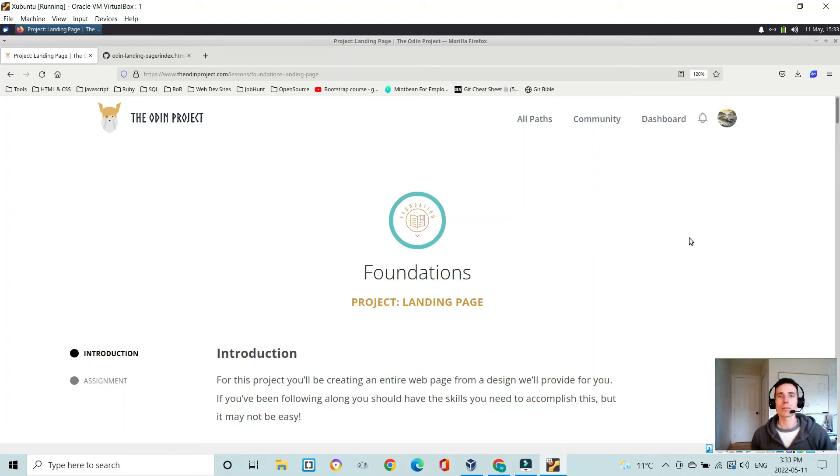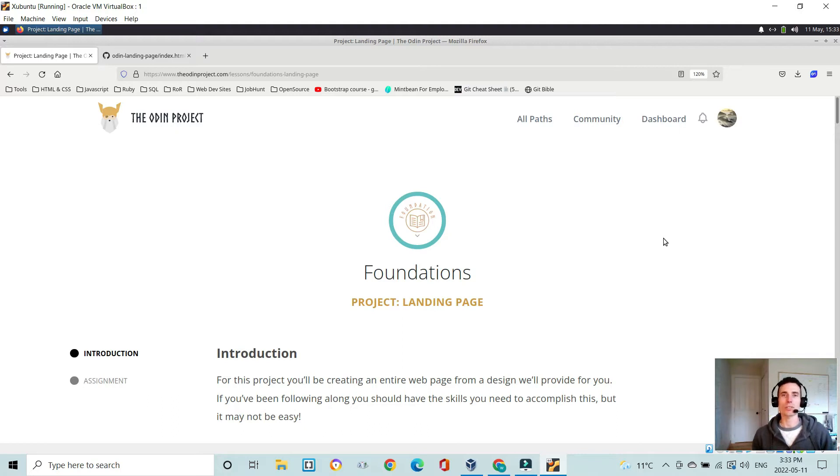Hi everyone, today I'm going to be talking about my landing page, which is the second project in the foundations component of the Odin Project.